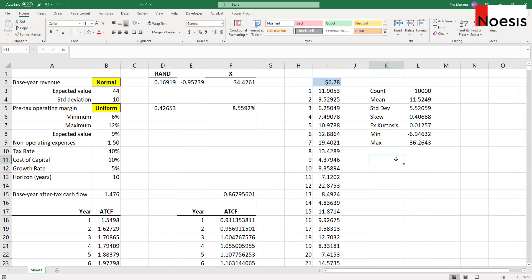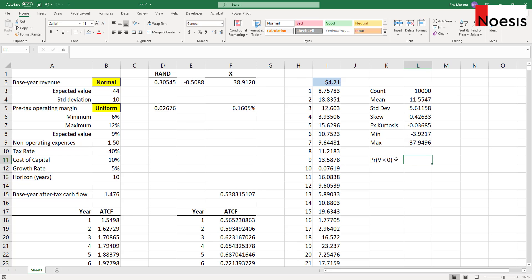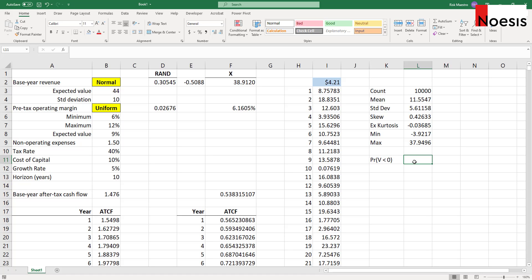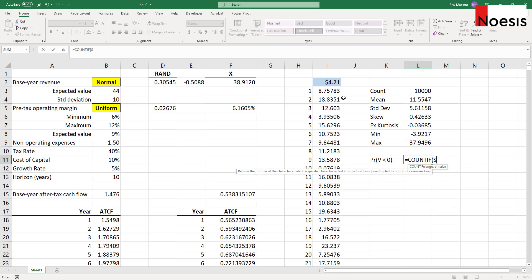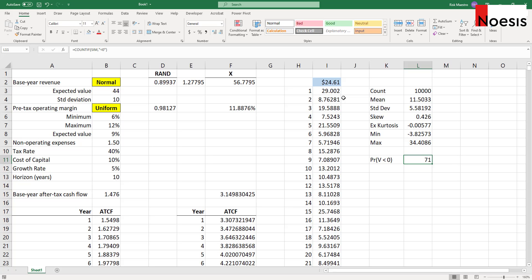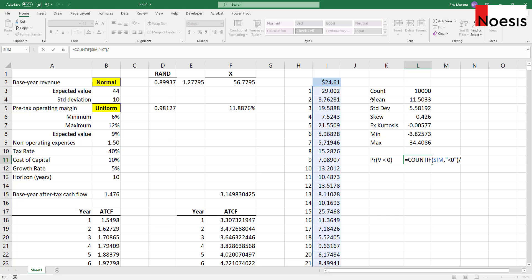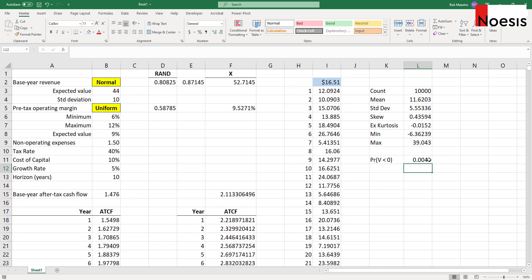We may want to find out what is the probability that the store value will be negative, meaning less than zero. All we need to do is use COUNTIF on the SIM range with the condition "<0", then divide by the count of 10,000. That gives about 0.41% — there's a 0.41% probability that the store value will be negative. So how concerning is this number — is it within management's risk tolerance?